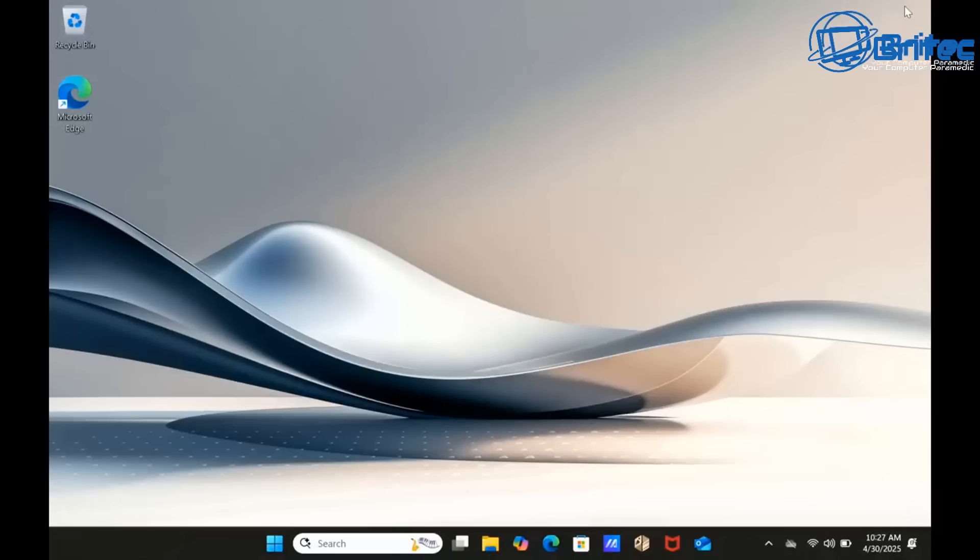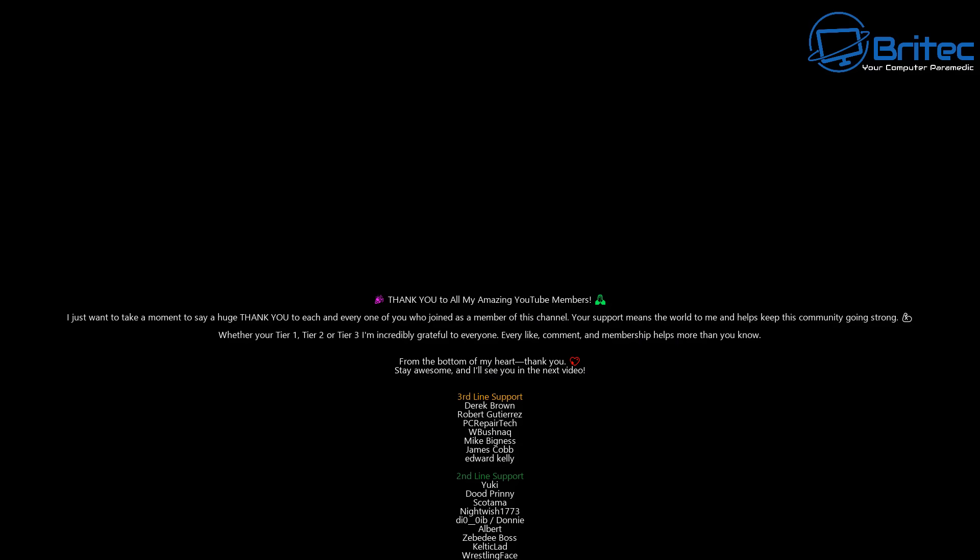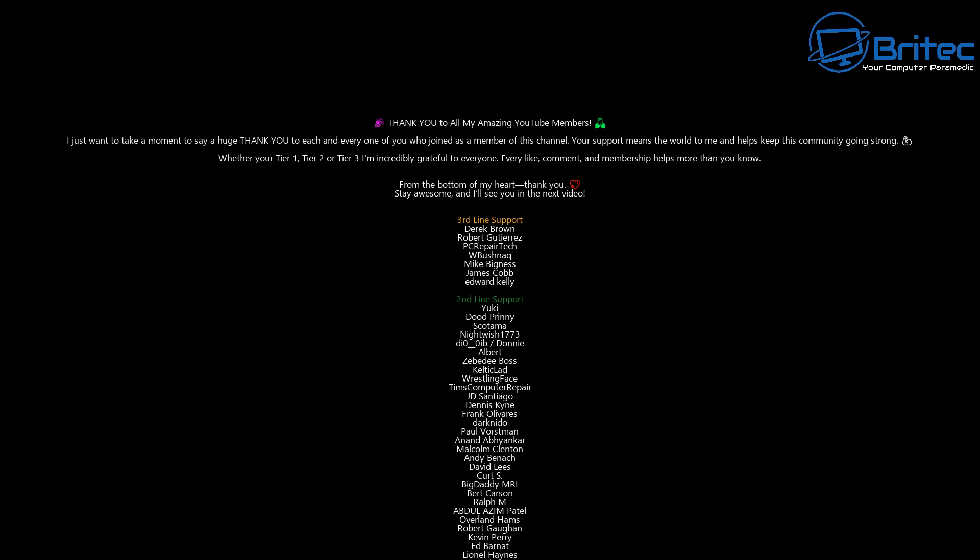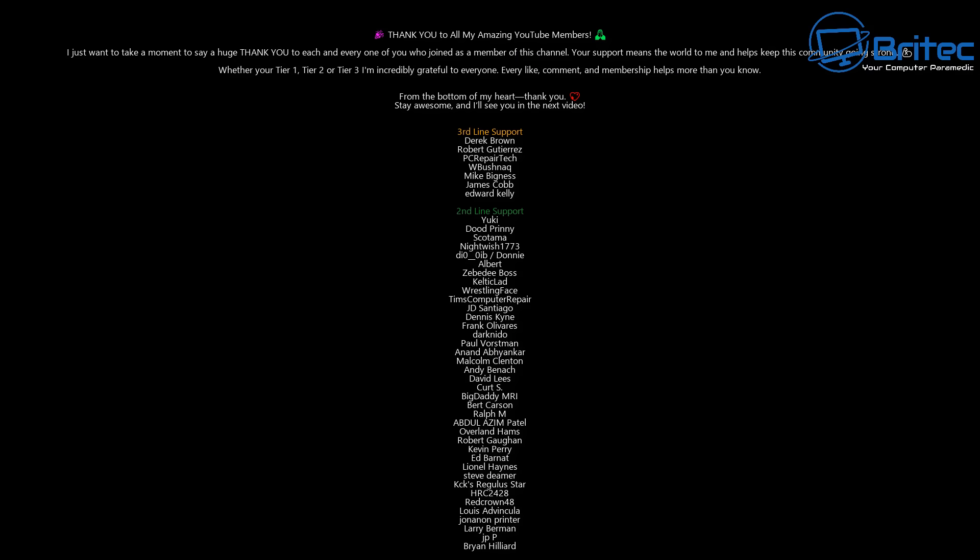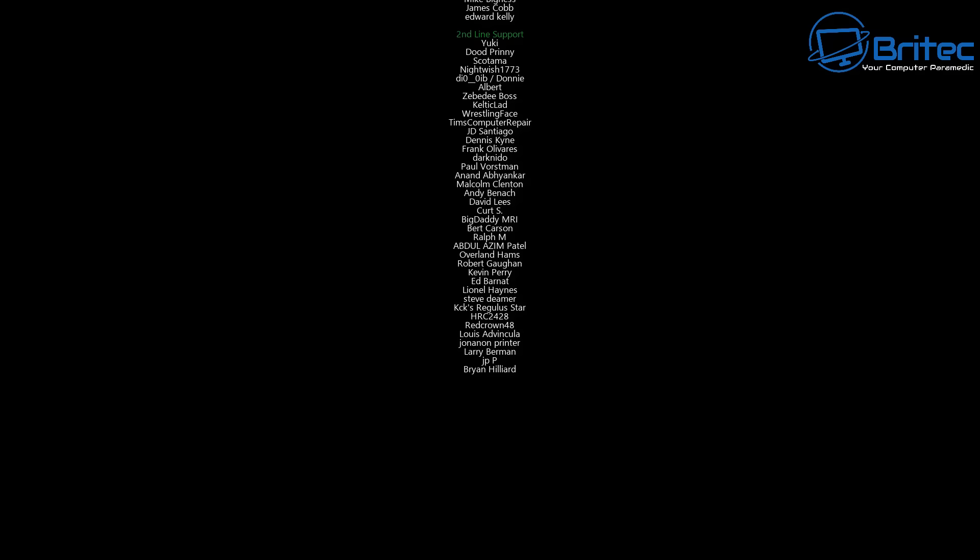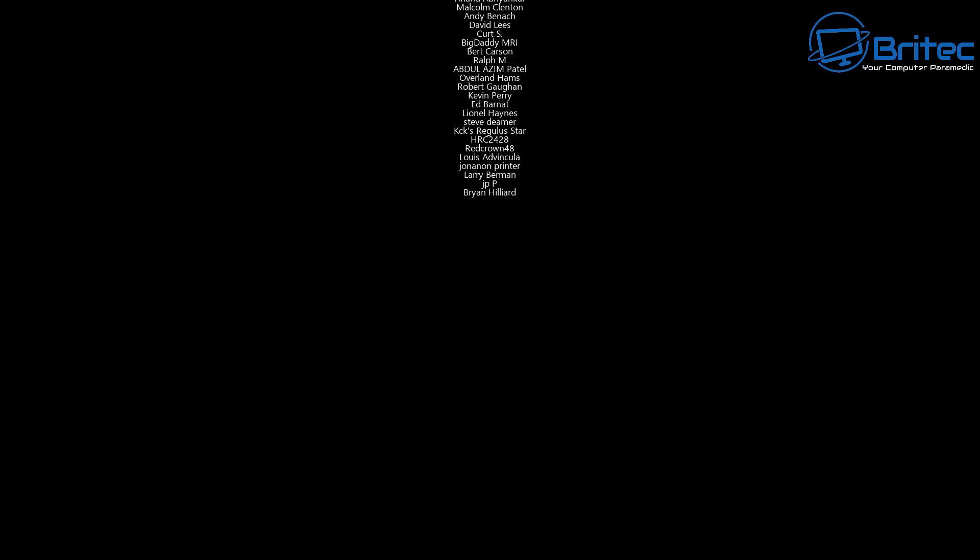Anyway, but that said, I think that's going to be about it. My name has been Brian from BriTechComputers.co.uk. Just want to say a quick shout out to all my YouTube members, whether you're Tier 1, Tier 2 or Tier 3 support. I really do appreciate it. Let me know your thoughts in the comments section down below. Let me know what you think of Windows 11, some of the things that really get under your skin about Windows 11. I'll be interested to read your comments. Anyway, that's going to be about it. I shall catch you in the very next video. Thanks again for watching. Bye for now.